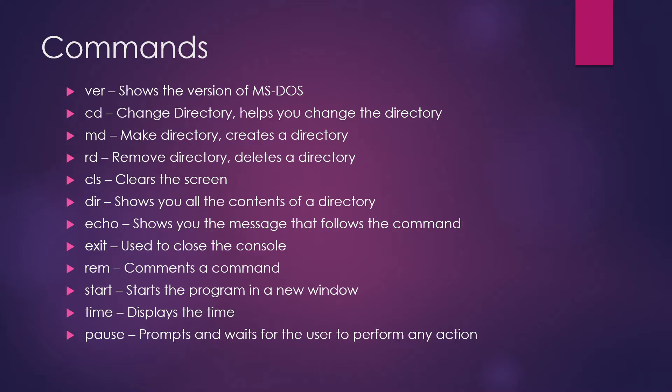So we'll start with VER, it shows the version of MS-DOS. So whatever version MS-DOS you're using in your operating system, it will show you that. CD stands for change directory. It helps you move within a lot of directories and you can understand directories as a folder. MD command is used for make directory. It creates a directory for you.